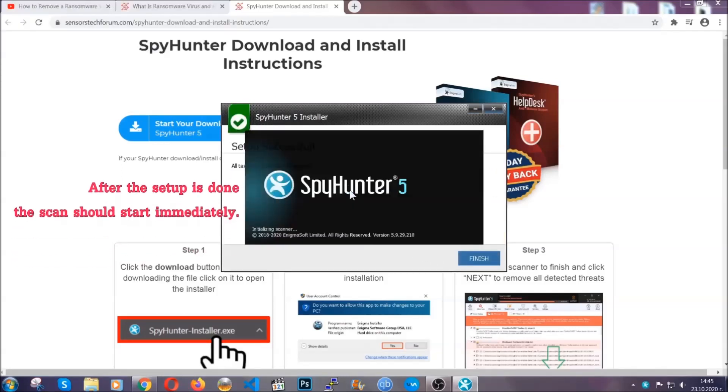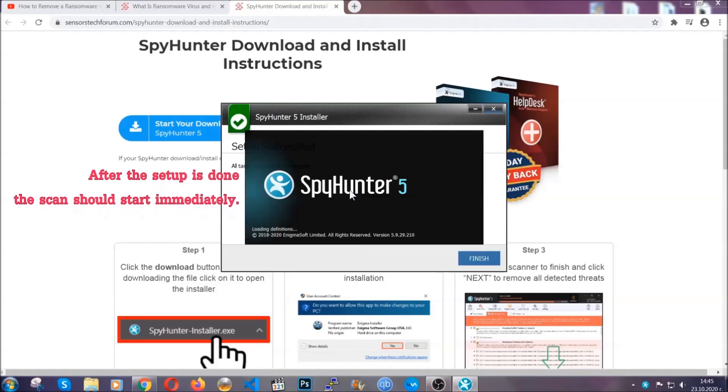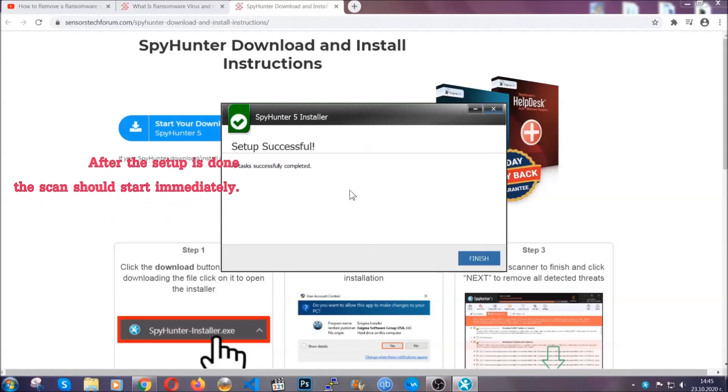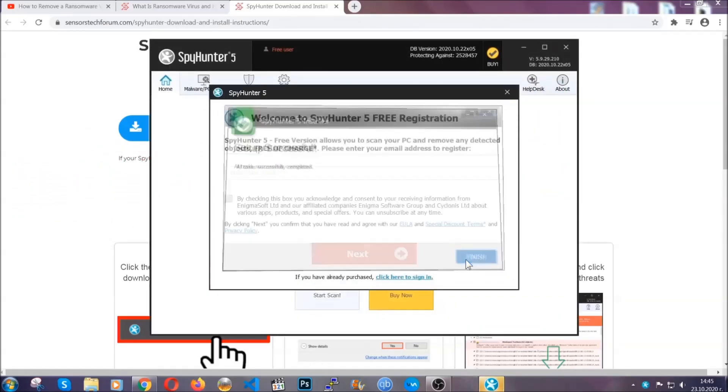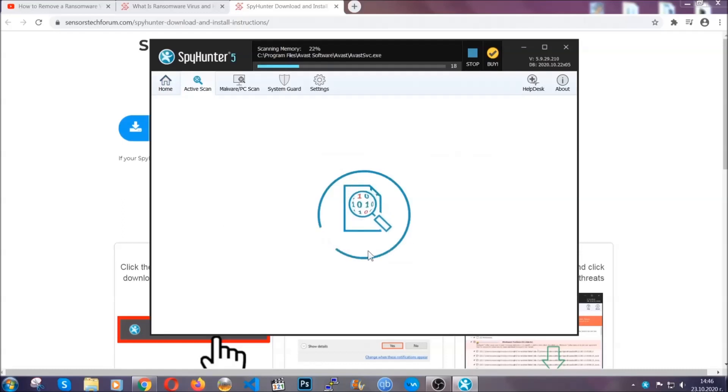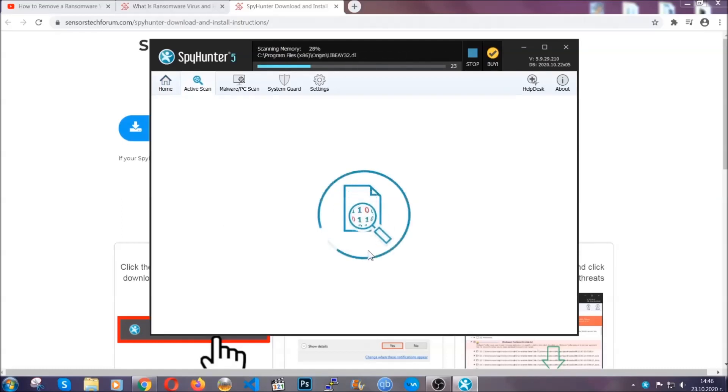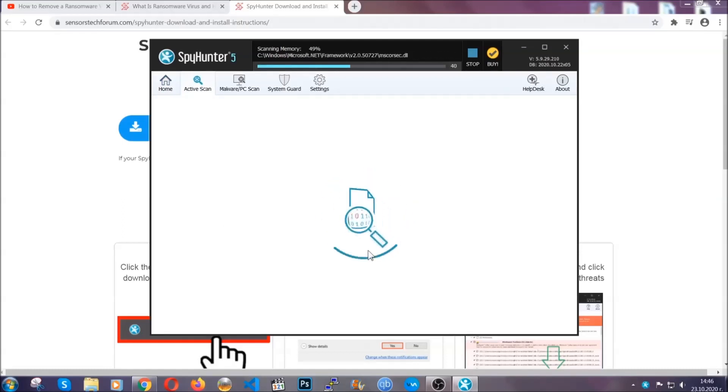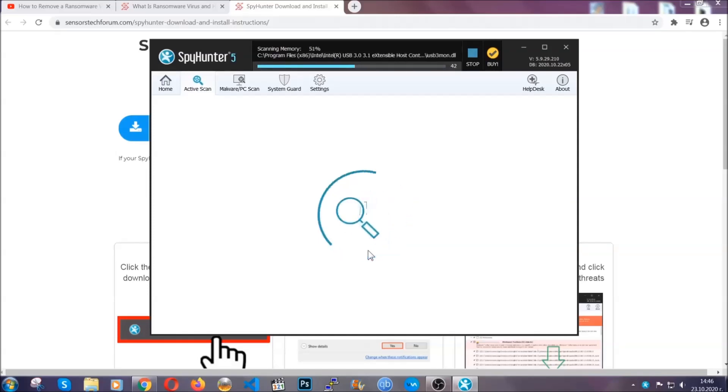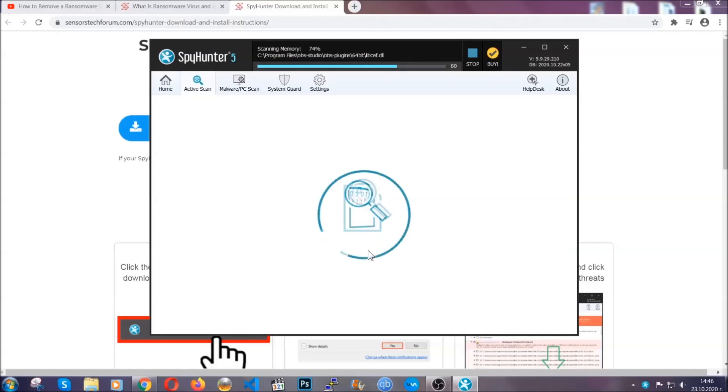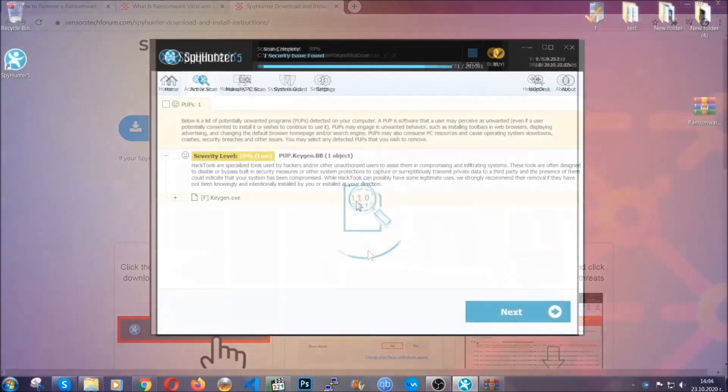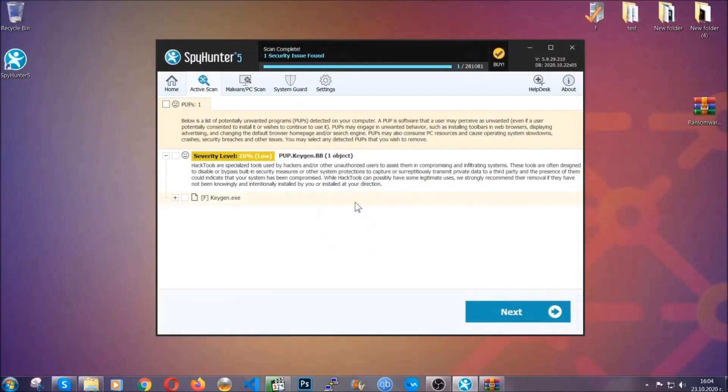After the setup is done, the scan should start automatically. When it's done, you click on finish and the scan is going to start. Now the software is looking for any virus files, objects, cookies, anything that may be even potentially malicious, and any virus will hopefully be detected and removed.